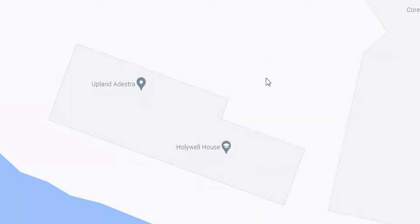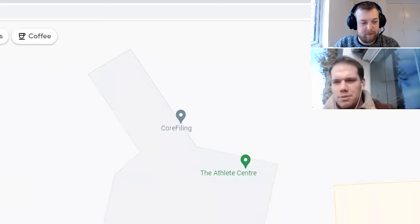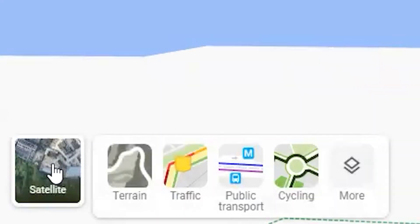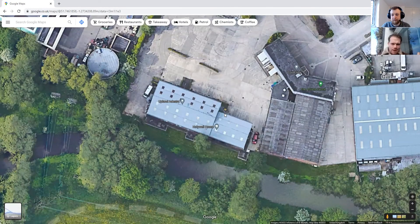Although the default Google Maps provides a kind of footprint, ideally we want to see the profile and structure of the roof. So if you go to Layers in the bottom left-hand corner of the screen, you can change it to satellite view, and that should give you a fairly up-to-date image of the roof like that.